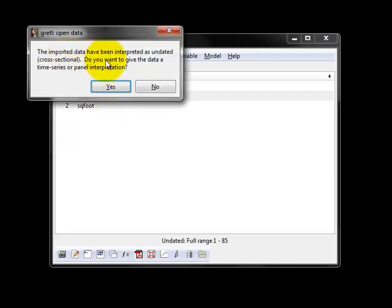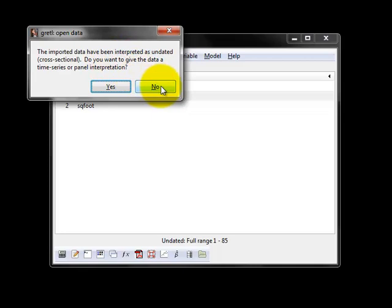Now it's going to ask you something about the data. In this case, the data I'm pulling in is just cross-sectional data, so I'm going to say no, I don't want to tell it that it's a panel or a time series data, so I click no.